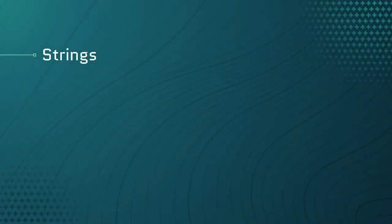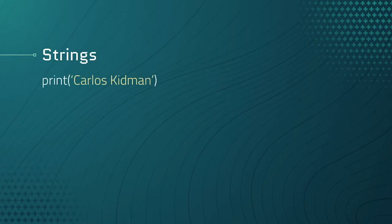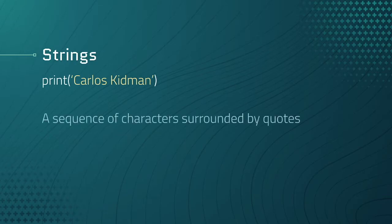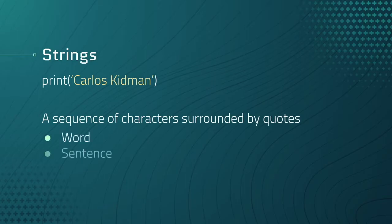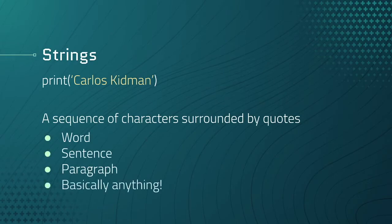You may have noticed that we didn't just type our name into the print function. We added quotes around it, right? That's because our name is a string. Wait, what's a string, Carlos? Well, I'm glad you asked. A string is a sequence of characters surrounded by quotes. That's not the official definition, but that's really all it is. It could be a word, a sentence, a paragraph, or basically anything else. Let's take a look at some examples.